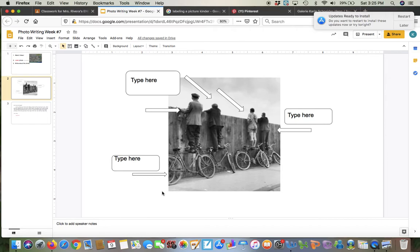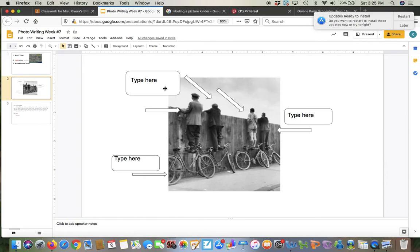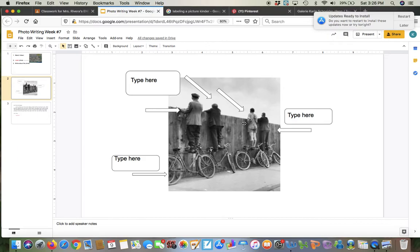So I want you to try to label what you know in this picture. Like I know that this is a bike or a bicycle, so over here I would write bike or bicycle. You want to look at what is in the picture and what you can label, because you're going to use these labels to help with your writing.